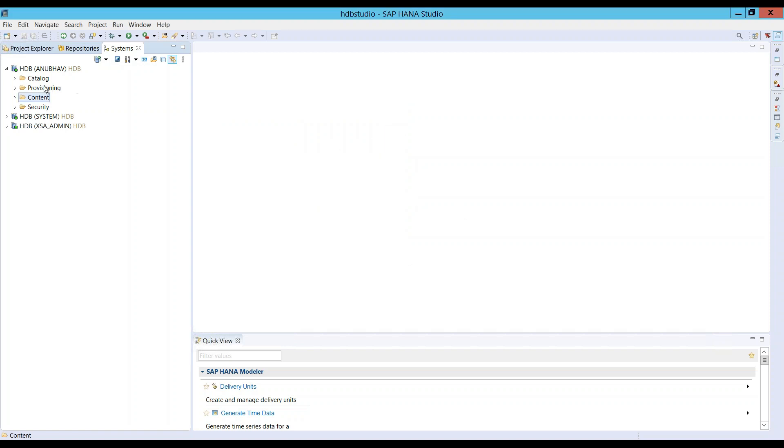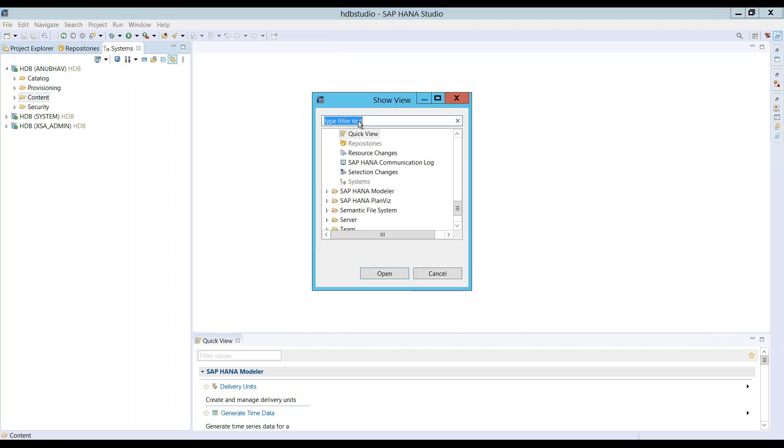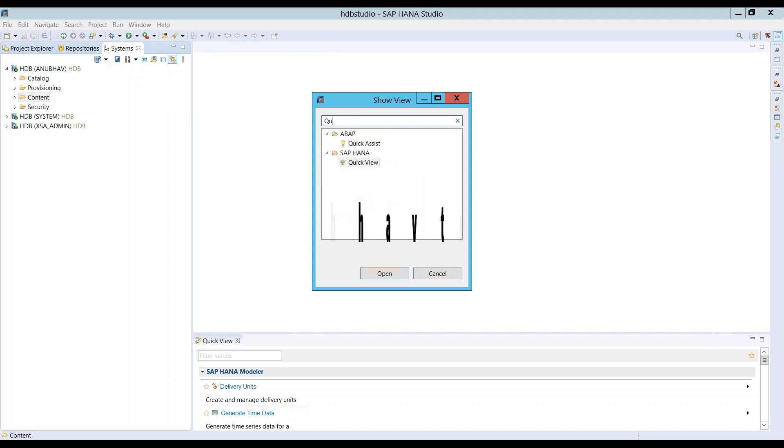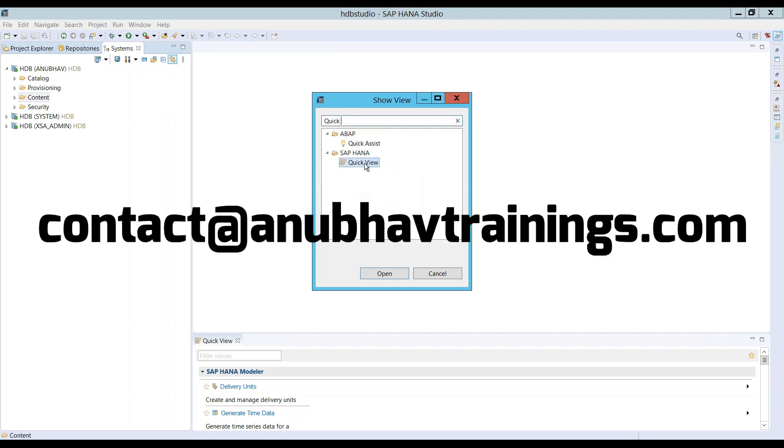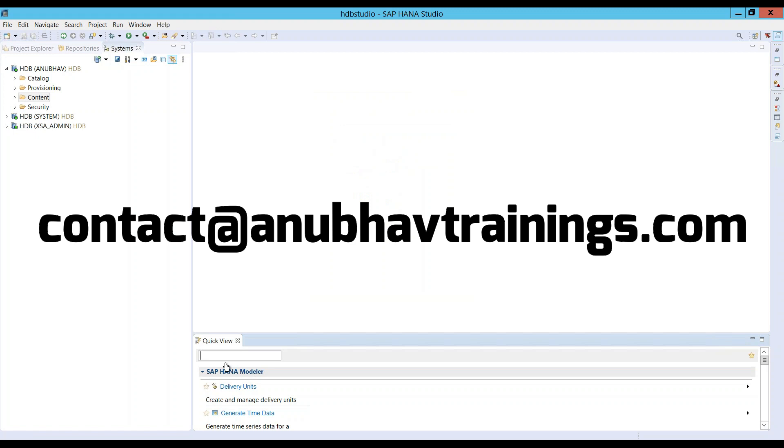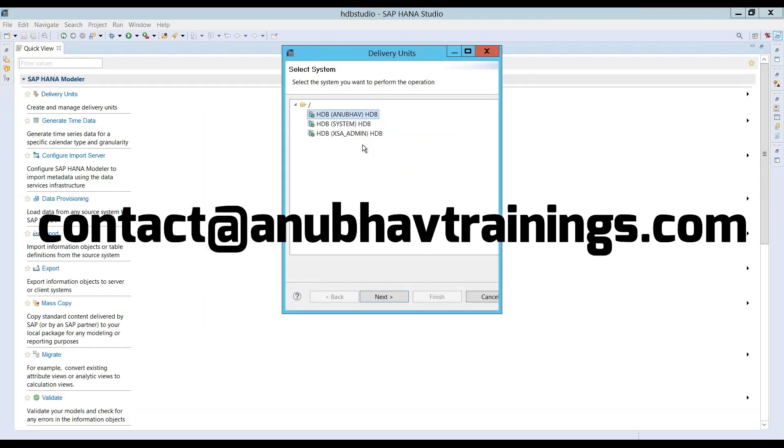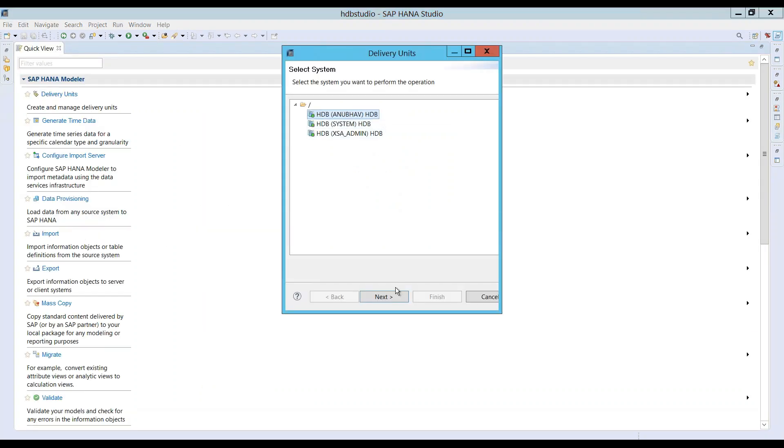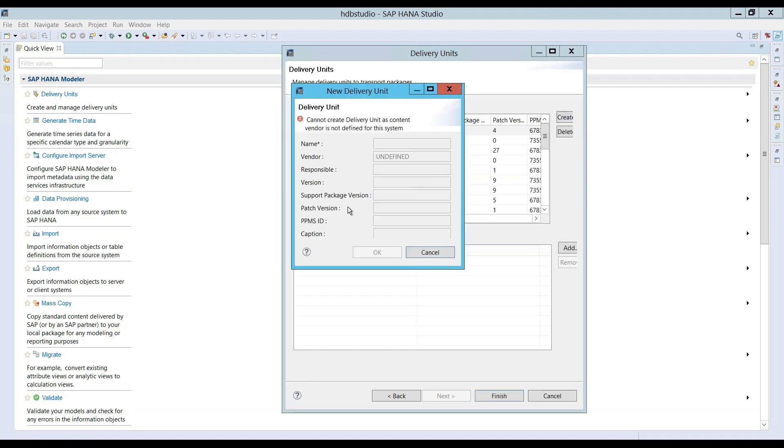If I would like to create that, I have to switch to window, show view, other, and search for quick view. SAP HANA quick view gets added below. I select my server and say next and try to create one. Now the very first problem you see is vendor is not defined in the system.